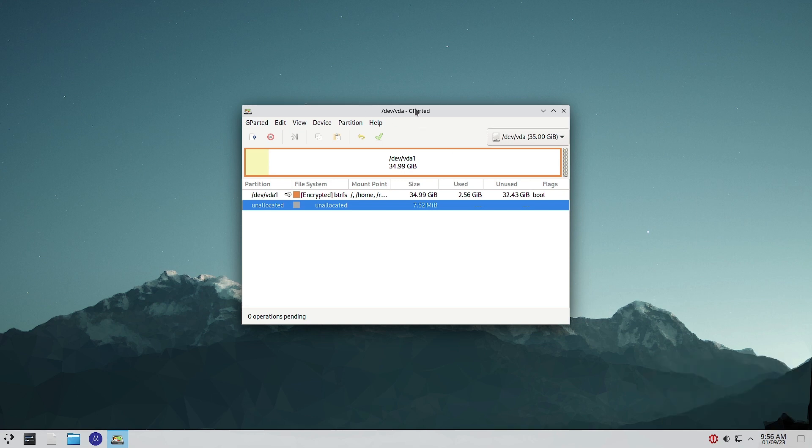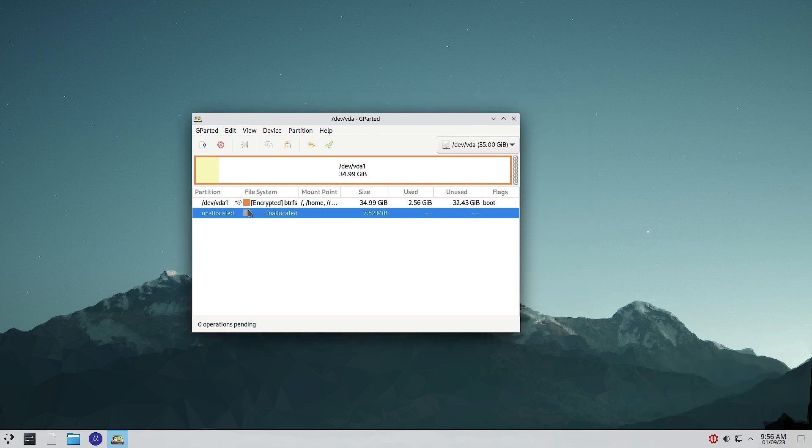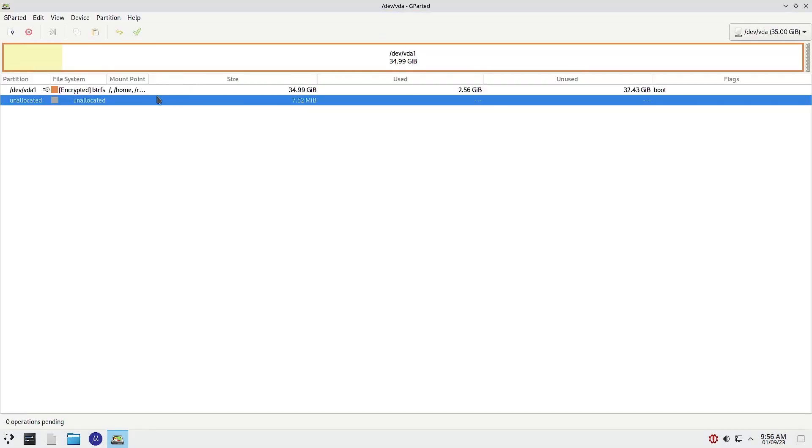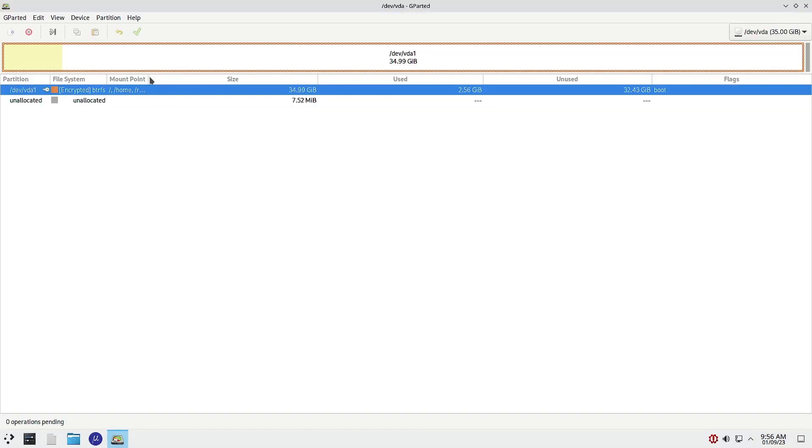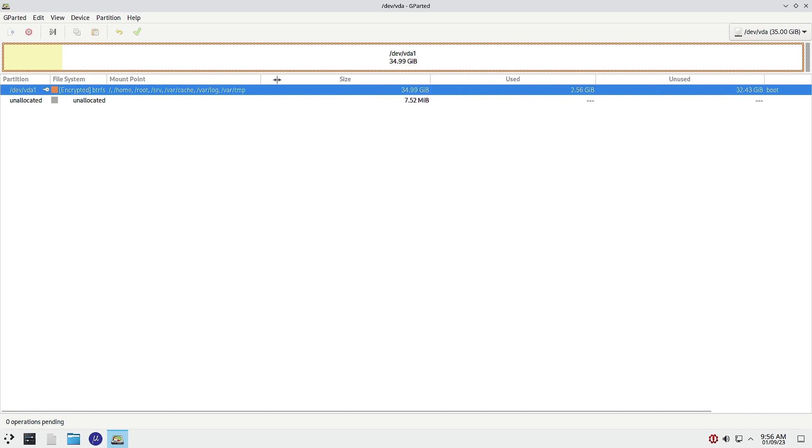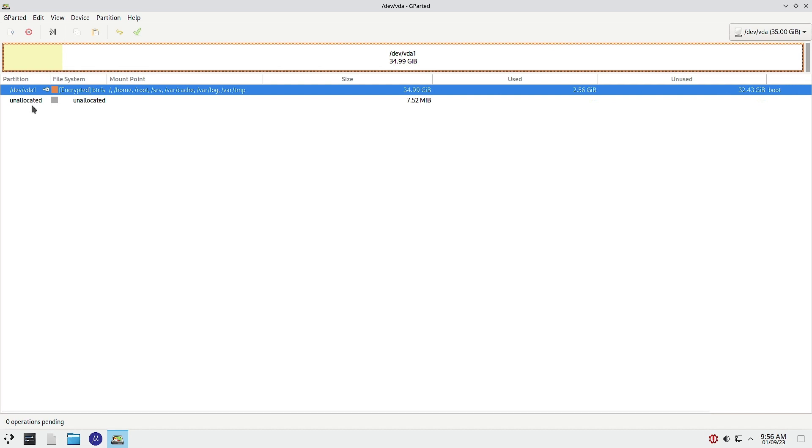Here you can see the complete hard drive has been encrypted. You see all the system partitions are encrypted. Only unallocated space that is 7.52 MB is not encrypted. Rest everything is encrypted - even the boot has been encrypted. This ensures a high degree of security for the system.